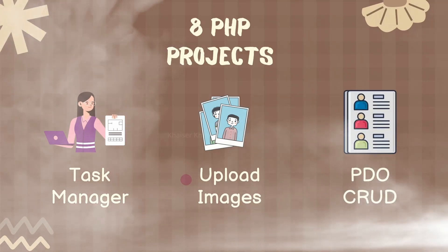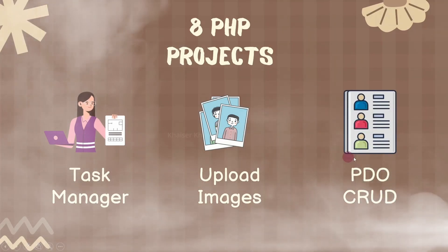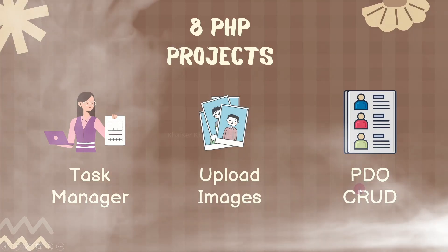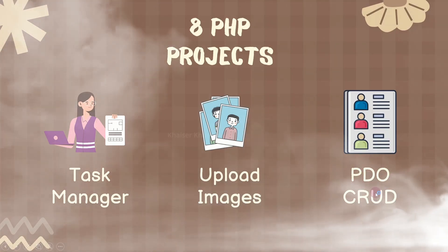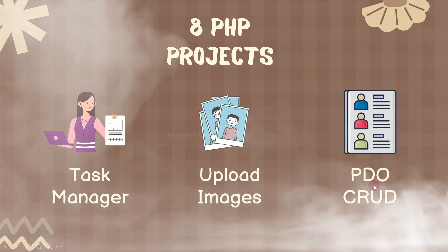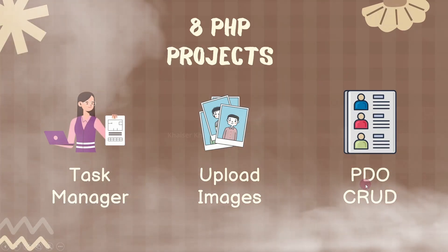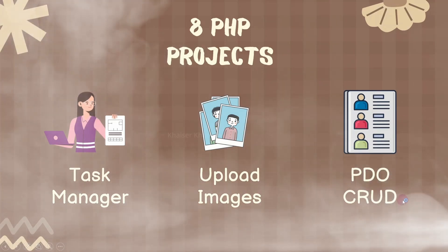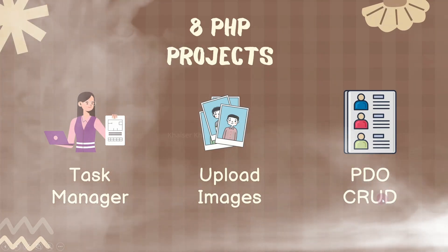Then we are going to create CRUD operation, but here we will use the concept of PDO. And this project is very important. You can either use MySQLi concept or you can use PDO concept and you can build this project.